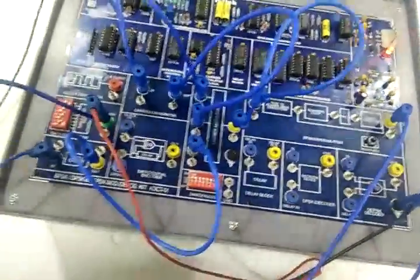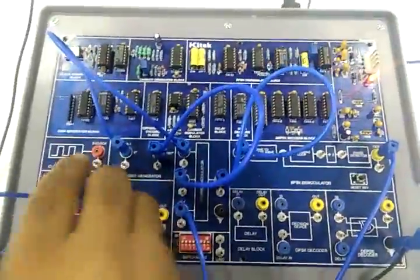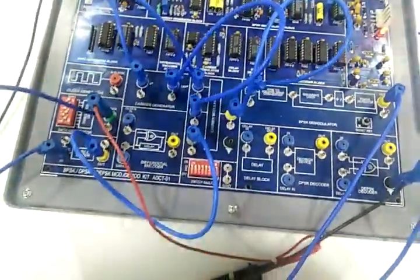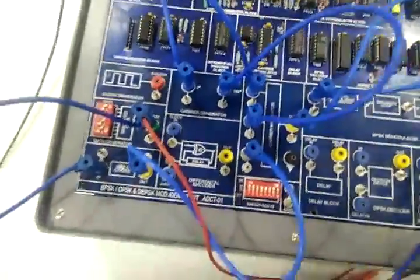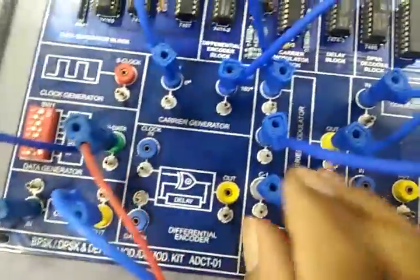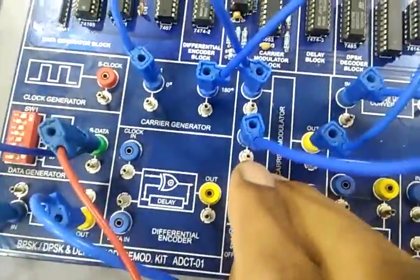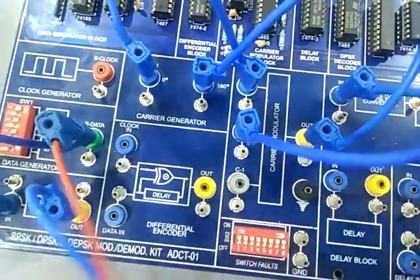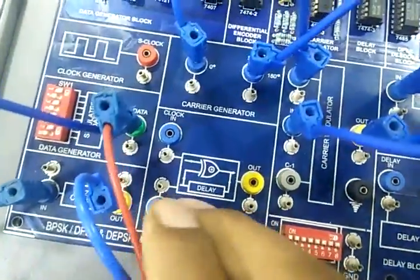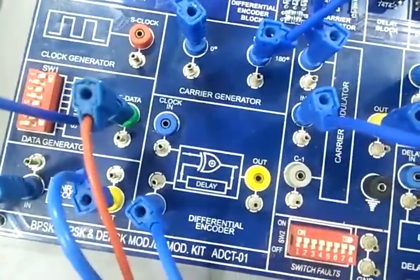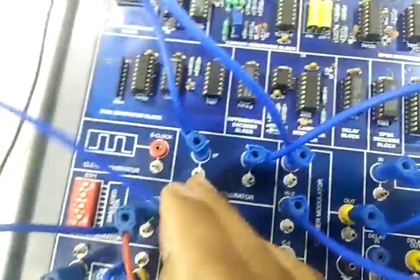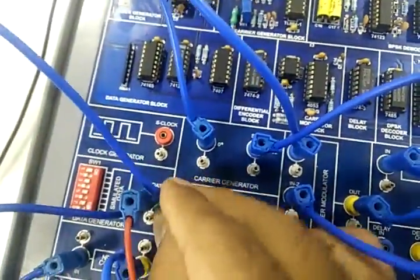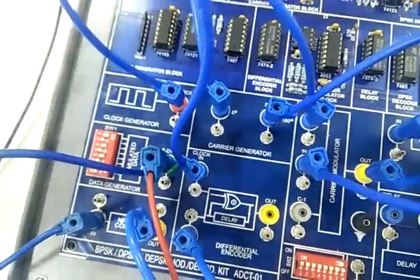Now next we will see the DPSK. For DPSK modulation and demodulation, remove the connection from C1 of carrier modulator and connect it to data IN of differential encoder. Connect S clock to clock in.